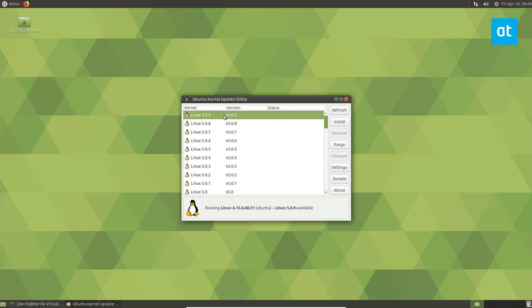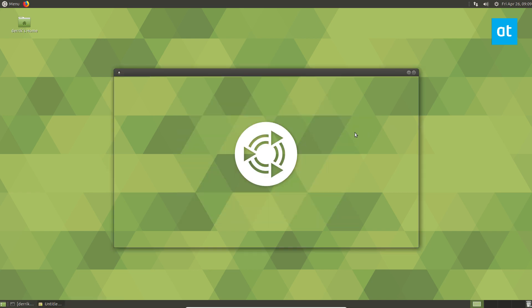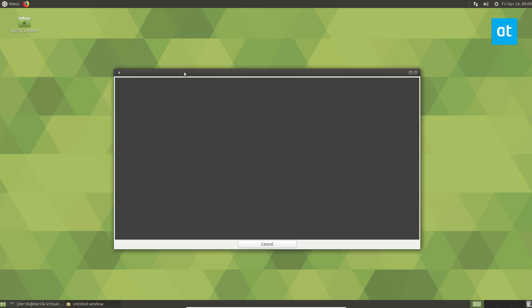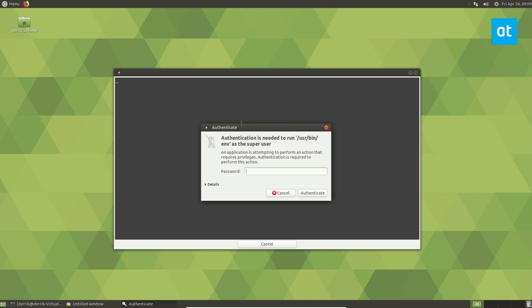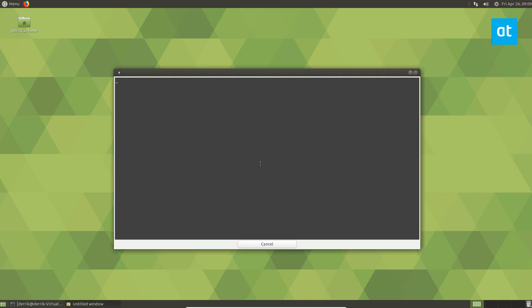We can click the install button. It's going to ask us to enter our password, we can do that, authenticate, and it's going to download the latest kernel.